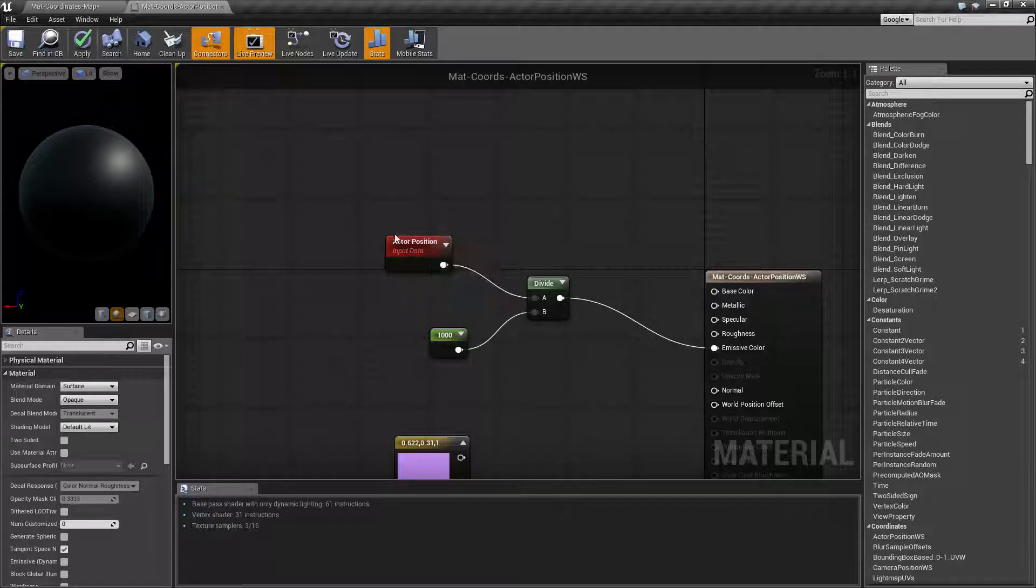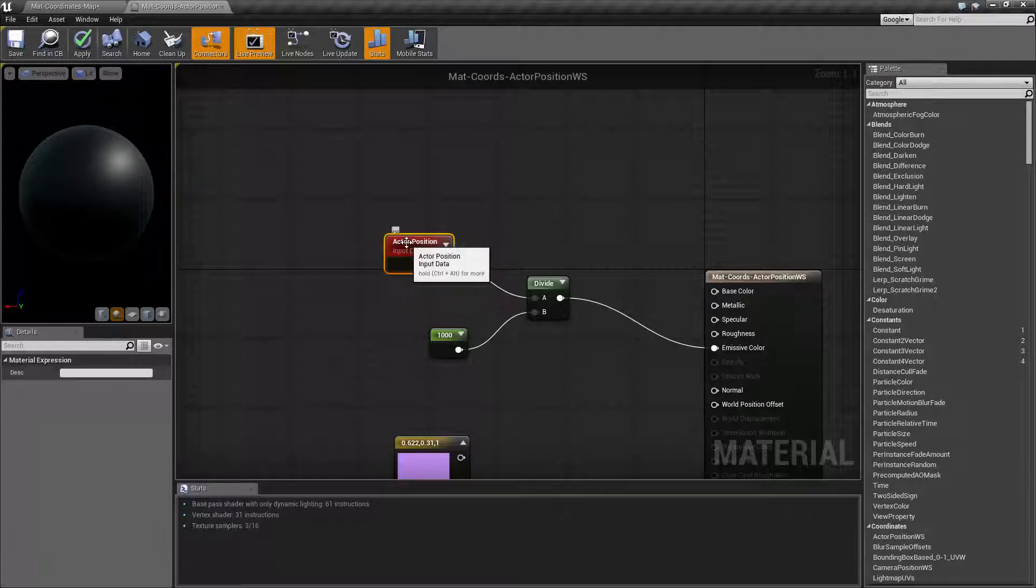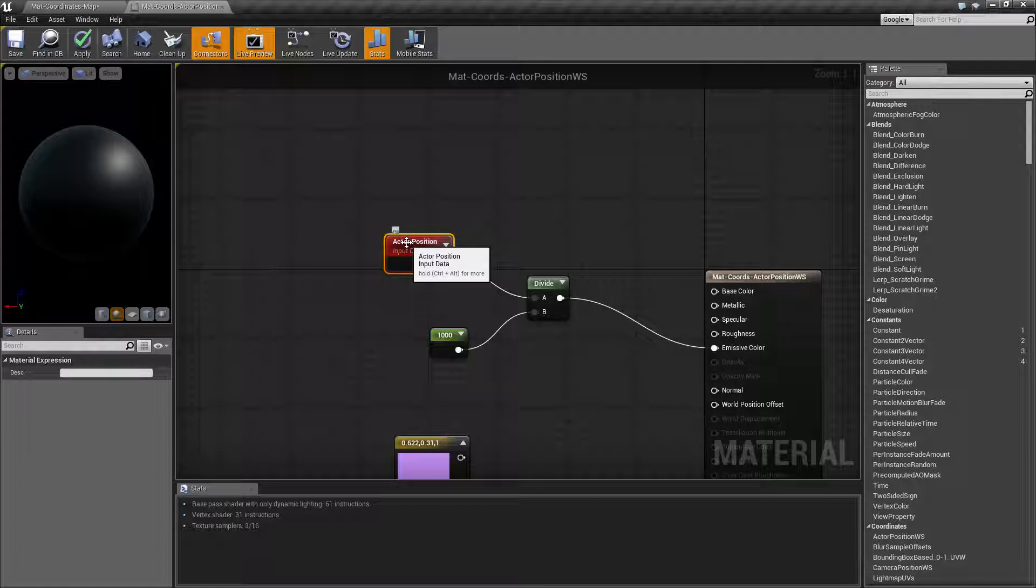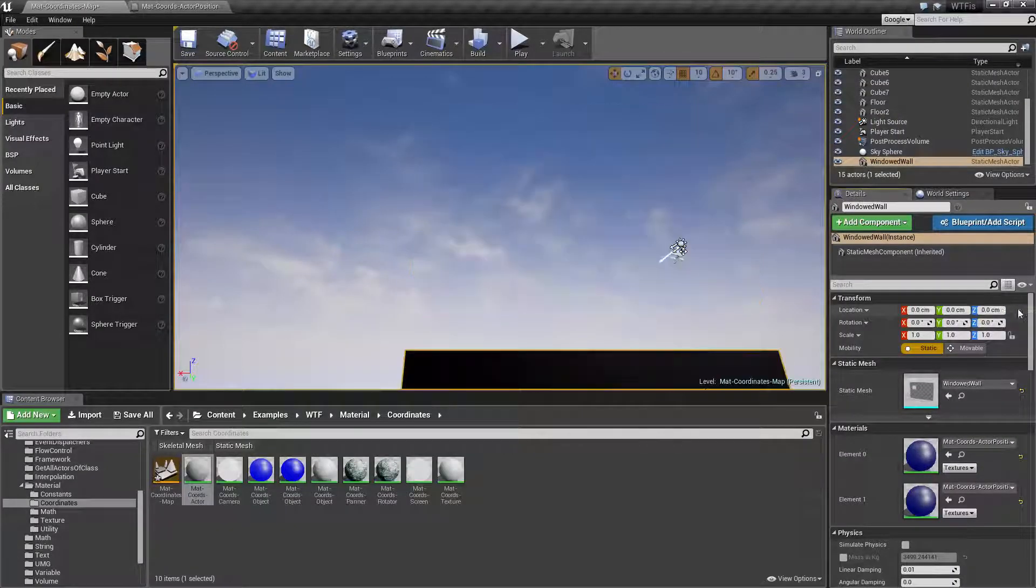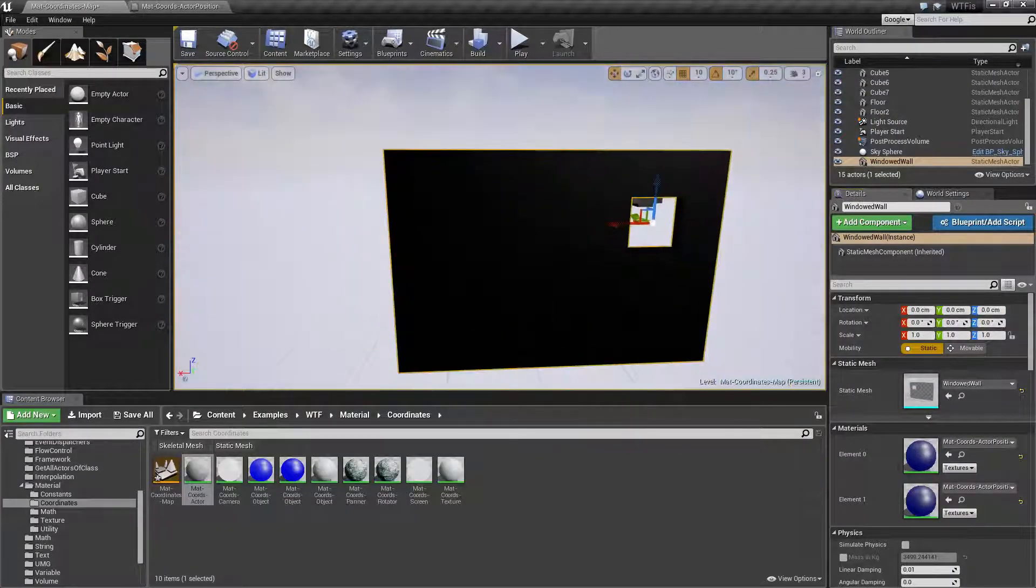If I didn't divide by a thousand remember red green blue our colors are in zero to one so immediately once I move to anywhere past one unit it's going to immediately go to full color. So let me just show you what I mean by this.